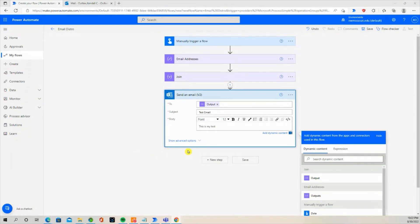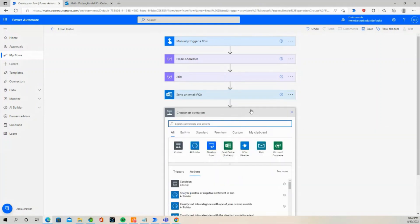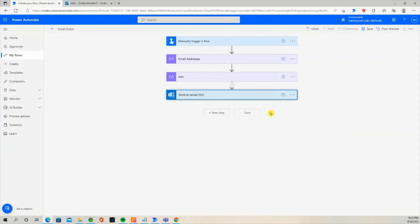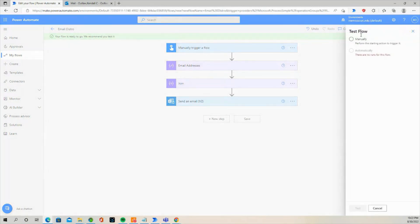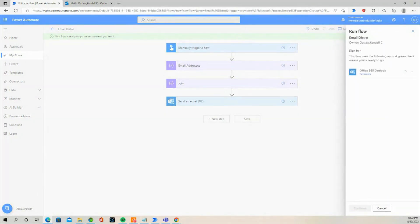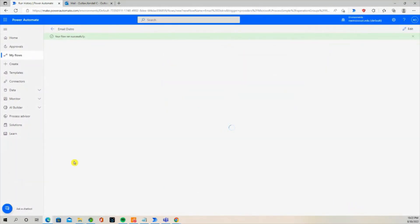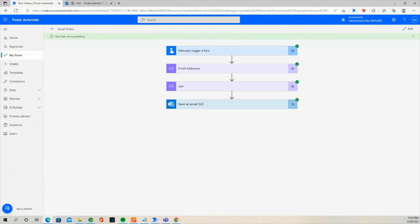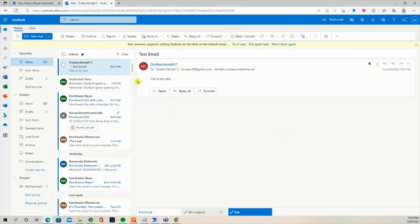Now let's test the flow. You can see that we successfully created an email distribution list and sent an email to everyone on the list.